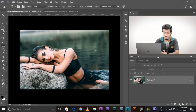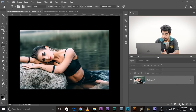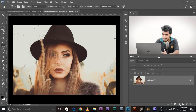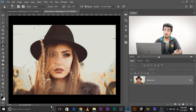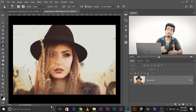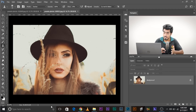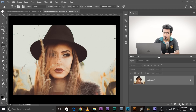This is the subject that we want to change the skin tone of, and we would like her to have a skin tone like this reference. We can create our own skin tone, but having a reference will give you a better understanding of what I'm actually doing.